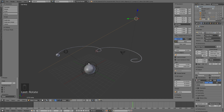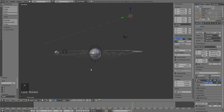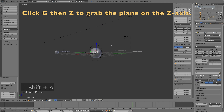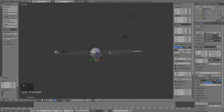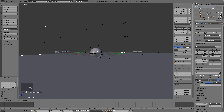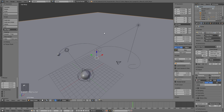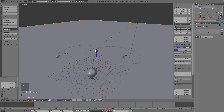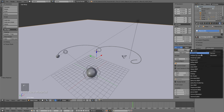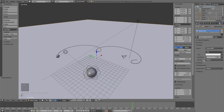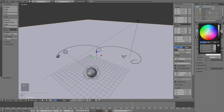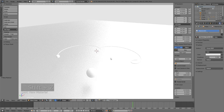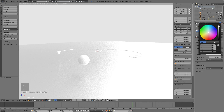If you have a GPU make sure to use it; if not, keep using the CPU. Add a plane for the floor: click Shift+A and add a plane, click G then Z to grab it on the Z axis, click S to scale, and confirm. Add a material for the floor, change it to a Glass material, set the roughness to around 0.2, and make the color white.